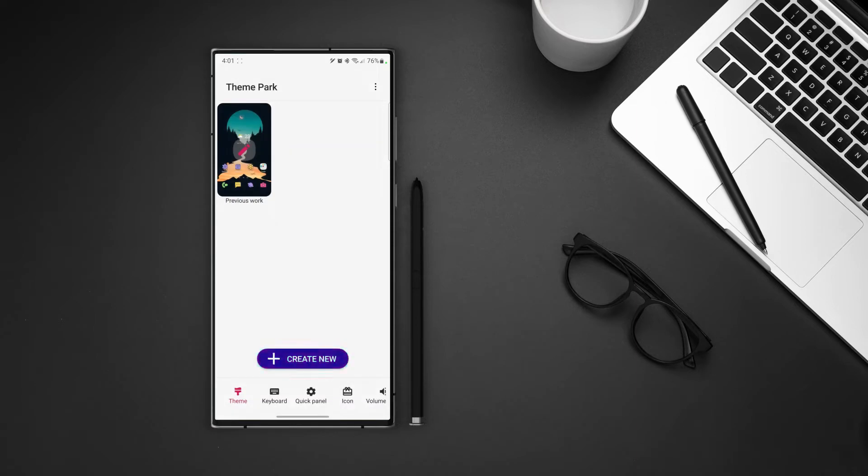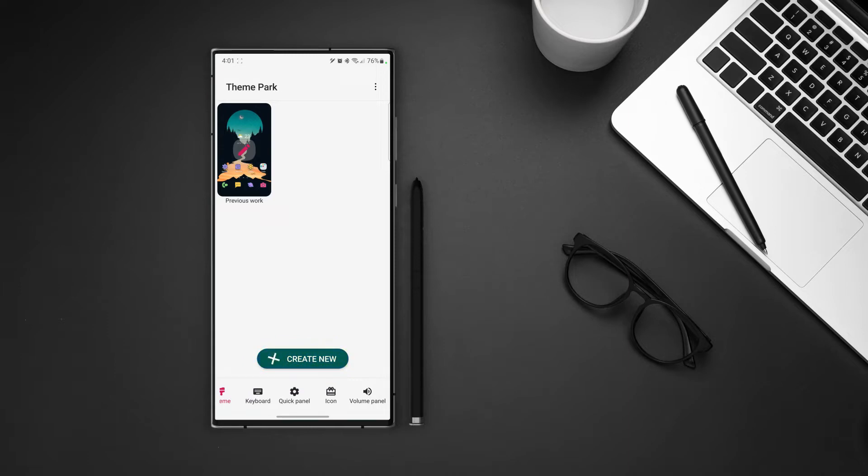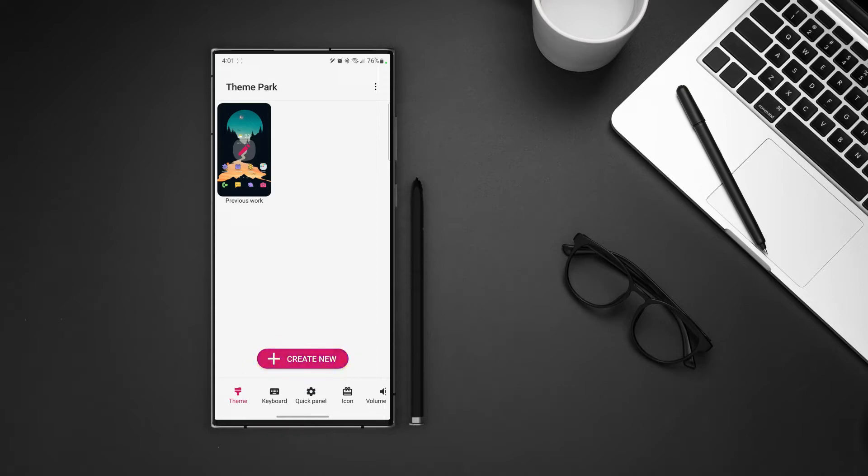At the bottom we can see the options to create a main theme, theme for keyboard, quick panel icons and volume panel. We covered a little bit of that in quickstar and sound assistant as well but today we will look at it in detail. Alright let's start with the theme and the rest of them will have the same options as we will see in the main theme section.